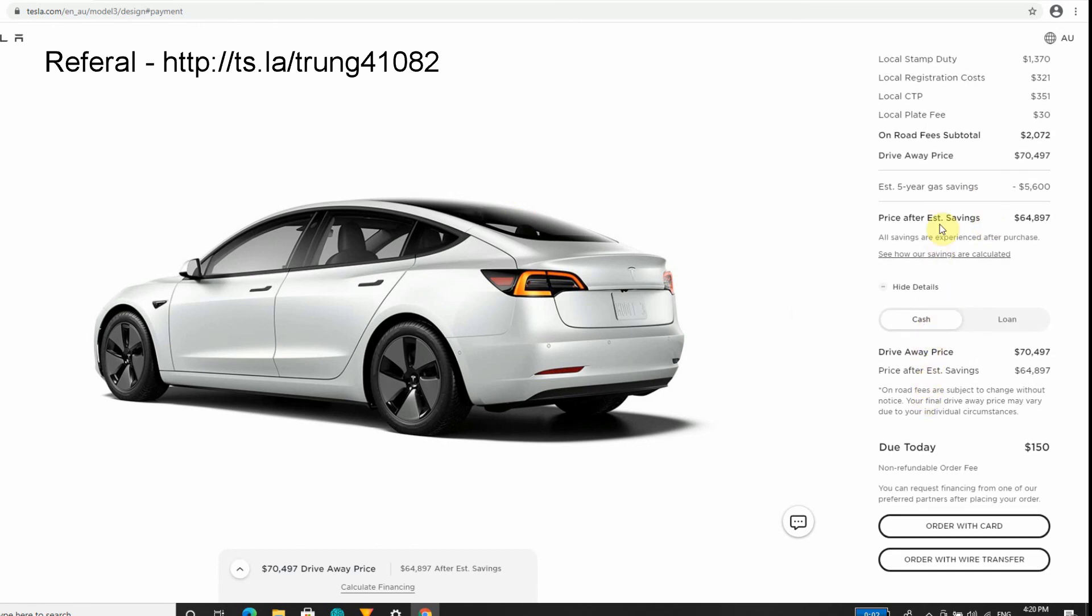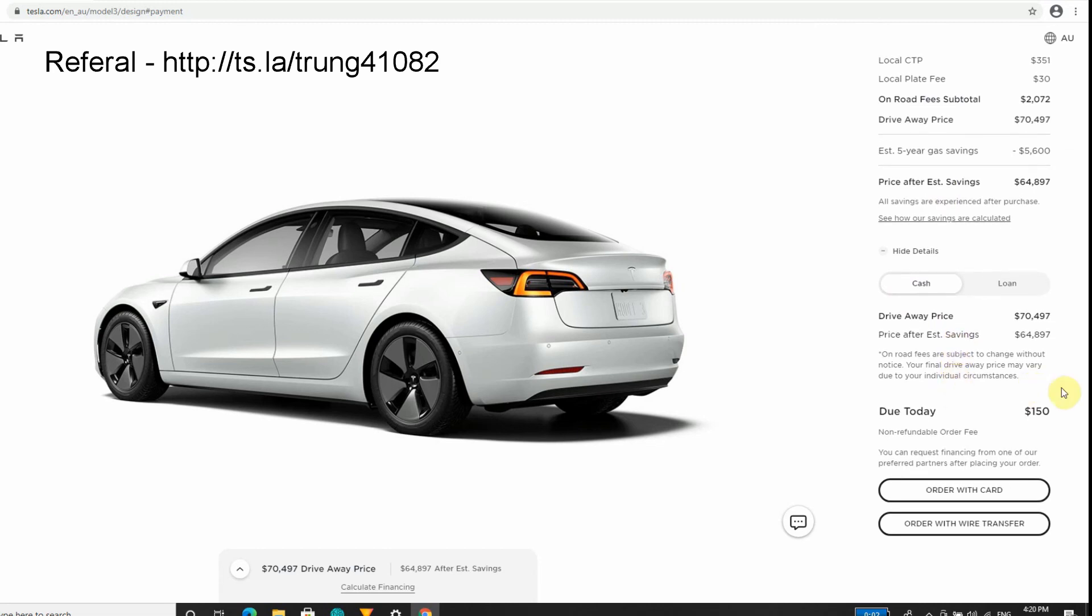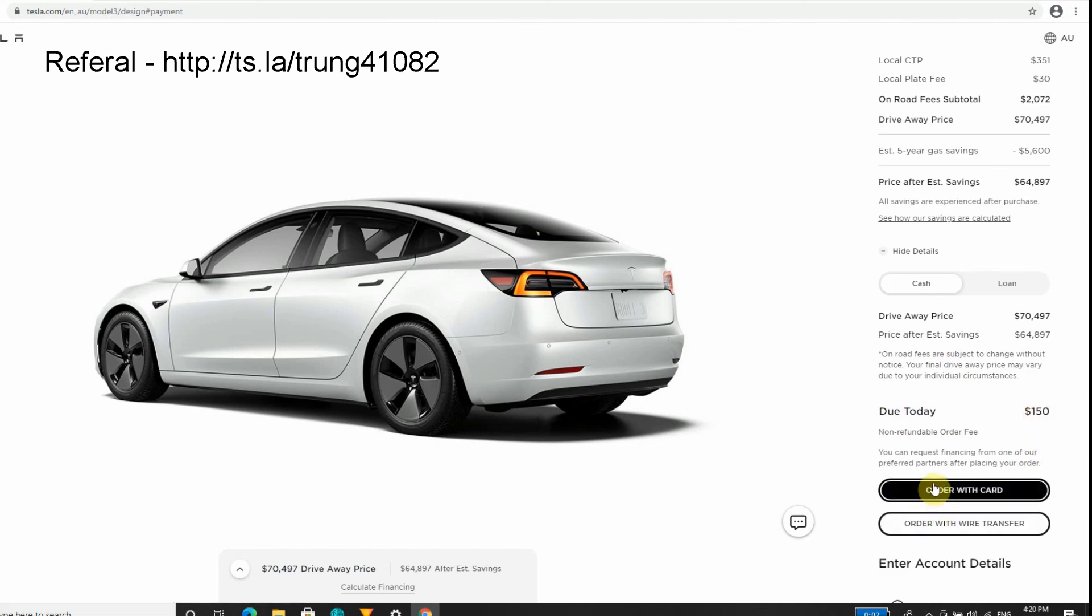I'm going to pay it in cost in full. I'm not going to take out a loan. As I said, you pay today $150 Australian dollars. What you do is you go into order a car and it will bring you up to another screen.